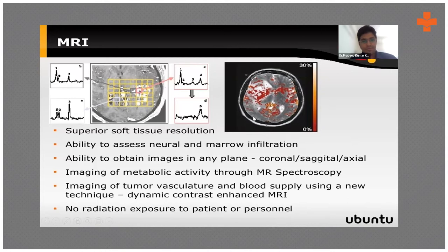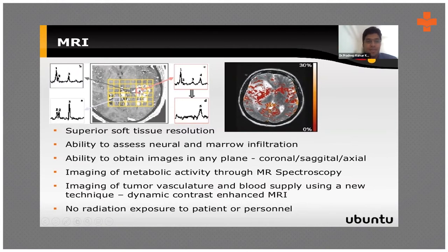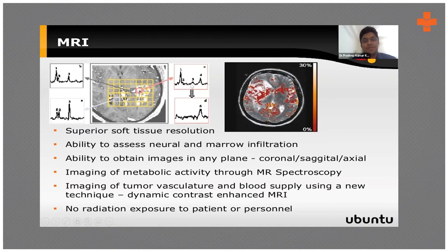MR spectroscopy can assess metabolic activity and is a helpful addition to planning. If you see an enhancing lesion, it may or may not be cancerous. Spectroscopy helps us calculate the values of acetylcholine and the ratio of peaks, thereby allowing us to determine whether the enhancement is cancerous, post-operative change, or some non-cancerous change.